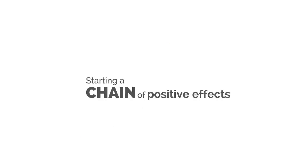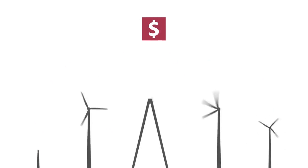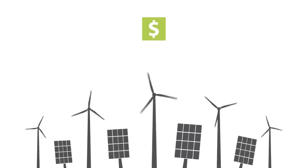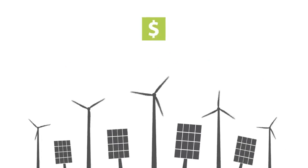Starting a chain of positive effects. Fossil fuels become less desirable. Cleaner sources of energy become more competitive.